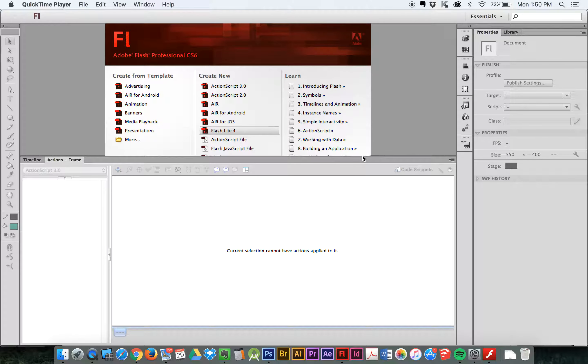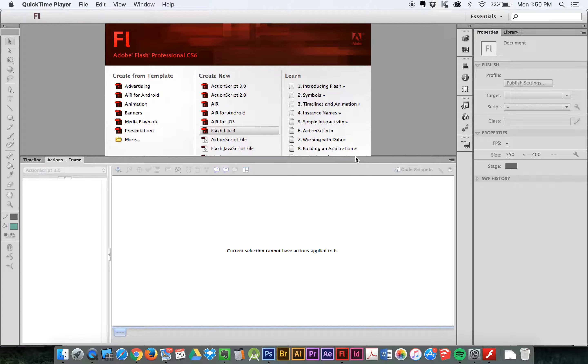Okay, our next tutorial is going to be sending a piece of information, a string, which is some words basically, to a text field. So we're going to learn a little bit about text fields and we're going to learn yet another property that we can pass through Flash.